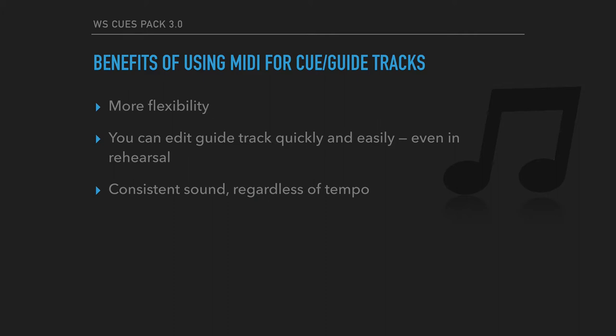And this right here is one of the most important advantages to me. And that is that you get a perfectly consistent click and cue volume from song to song. That's because it's just MIDI, and everything you hear is coming from the same samples in the same drum rack. So you have a completely unified sound and volume level from song to song.